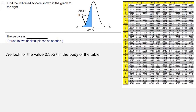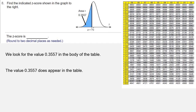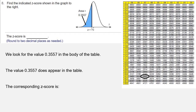This value, 0.3557, does exist in the table. We look out and find it — it's right here, circled. And that corresponds to a z-score of negative 0.37. And that's your answer.